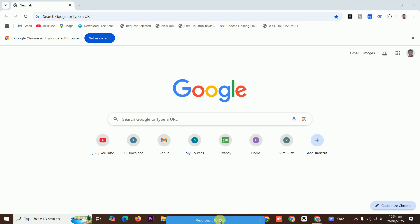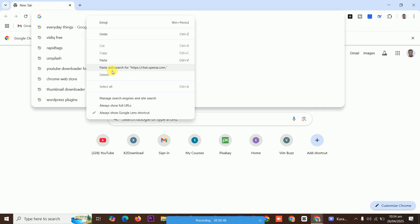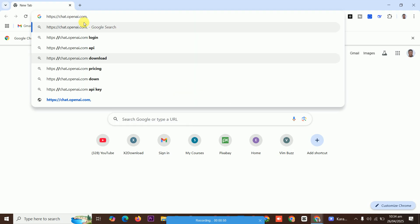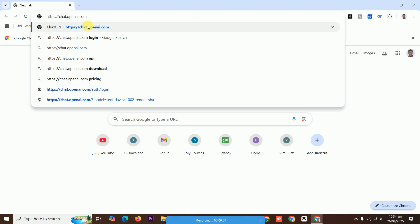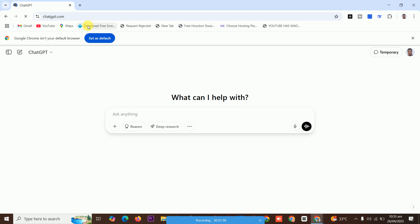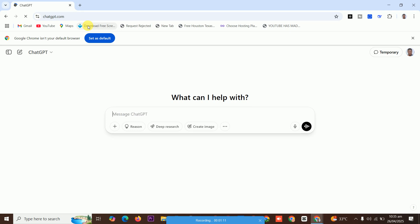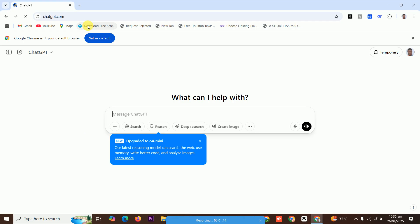When you launch the browser, make sure you have registered the browser with your email account that you used to register with ChatGPT. You type the URL — http://chat.openai.com — and it will bring you here. It's loading.